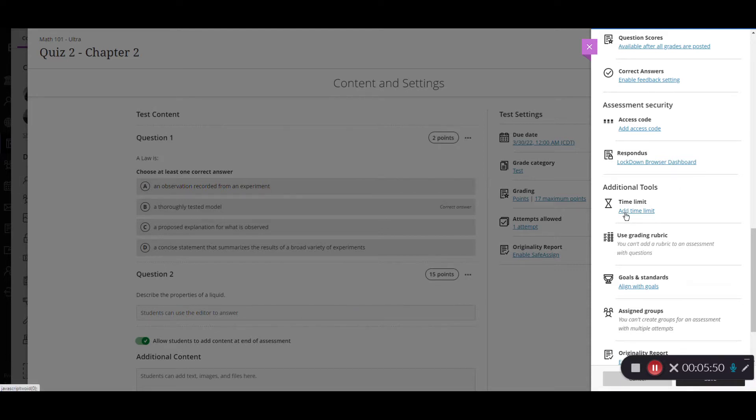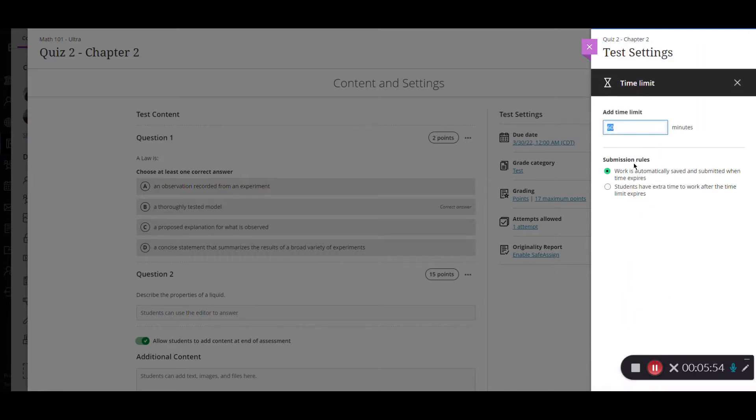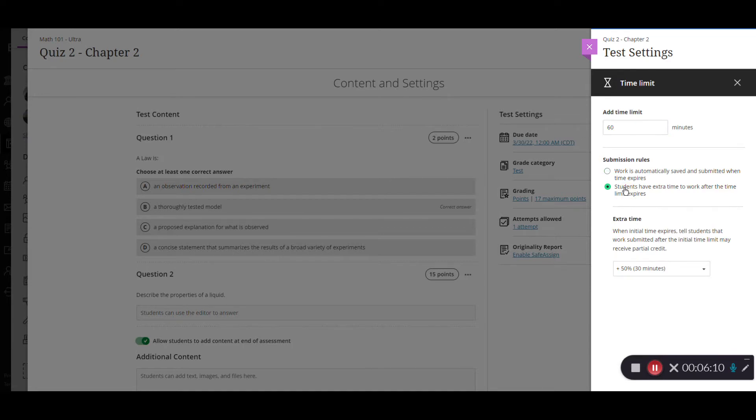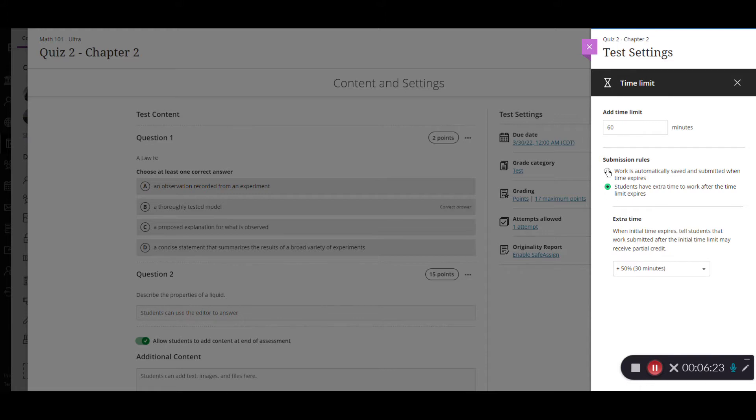If you want to set a time limit you would click add time limit here and then I can say this one I want it to be 60 minutes and then you have your submission rules. Work is automatically saved and submitted when time expires or students have extra time after that time limit expires. And then I can select here how much time the students have and this is for the entire class not for an individual student. If you need that for an individual student you would do that another way but we're going to say that work is automatically submitted when the time expires and once I've saved that I click the X here again.